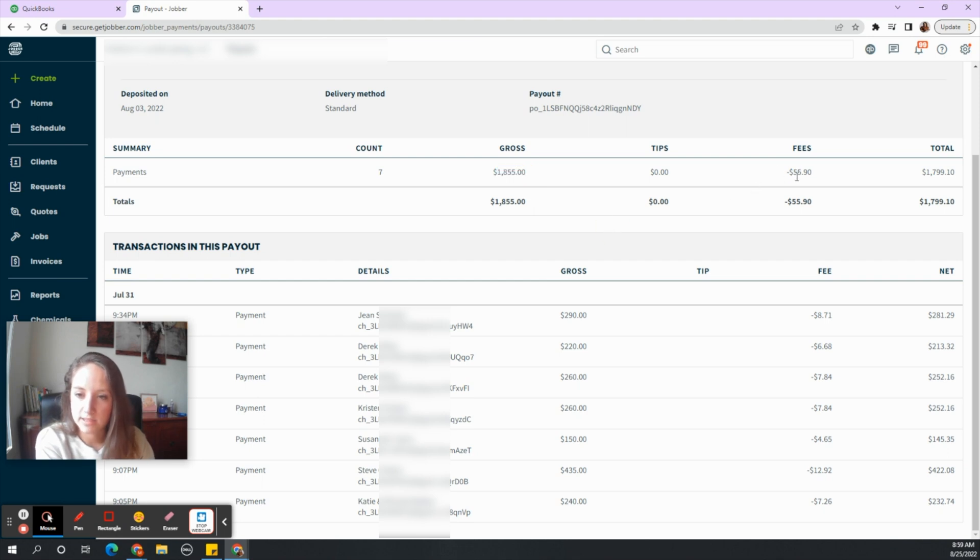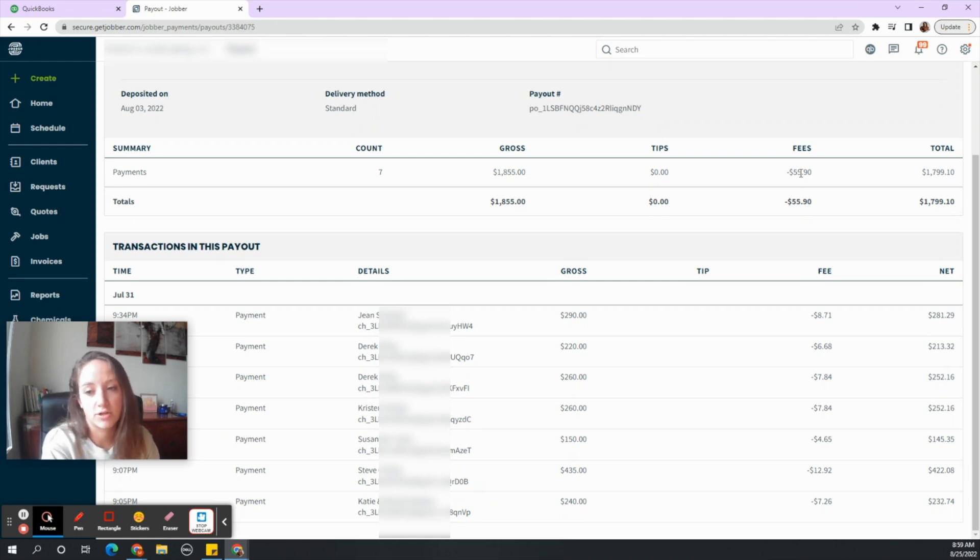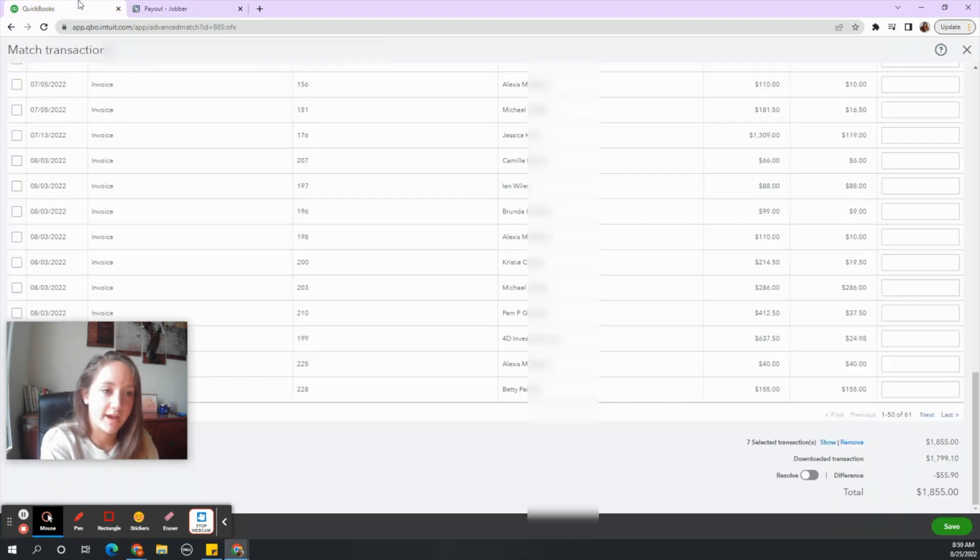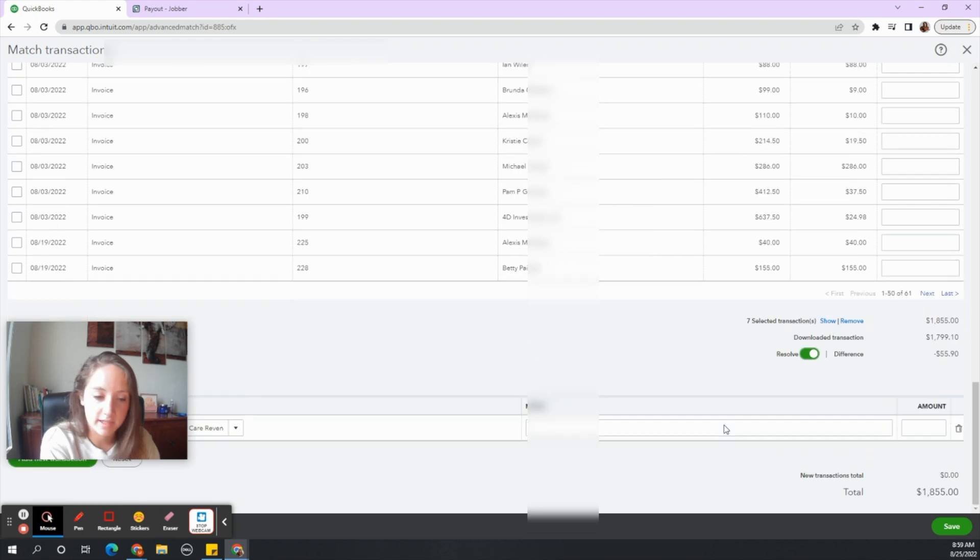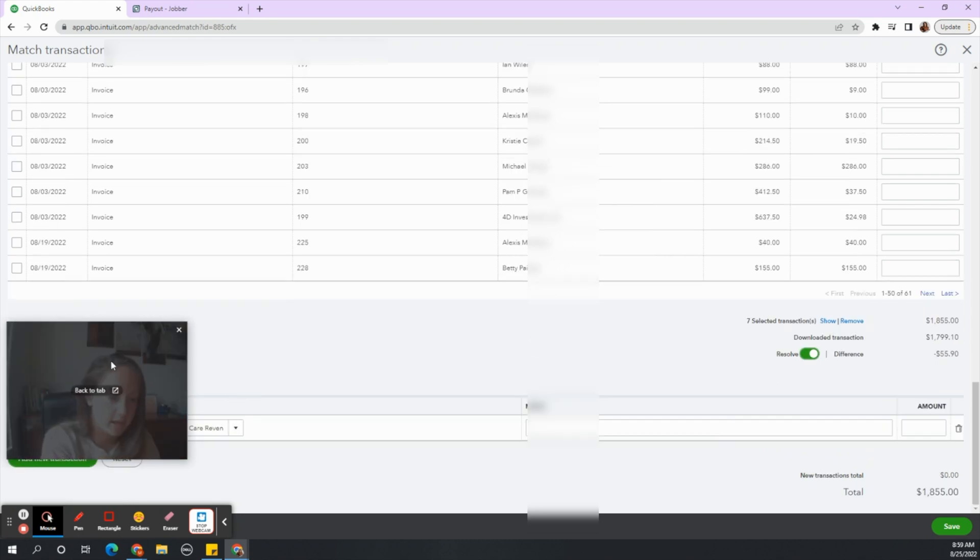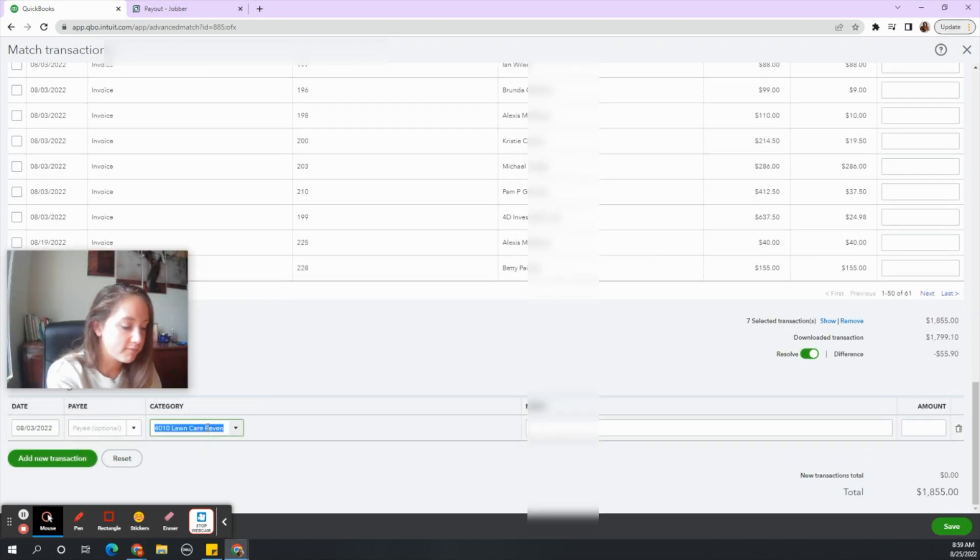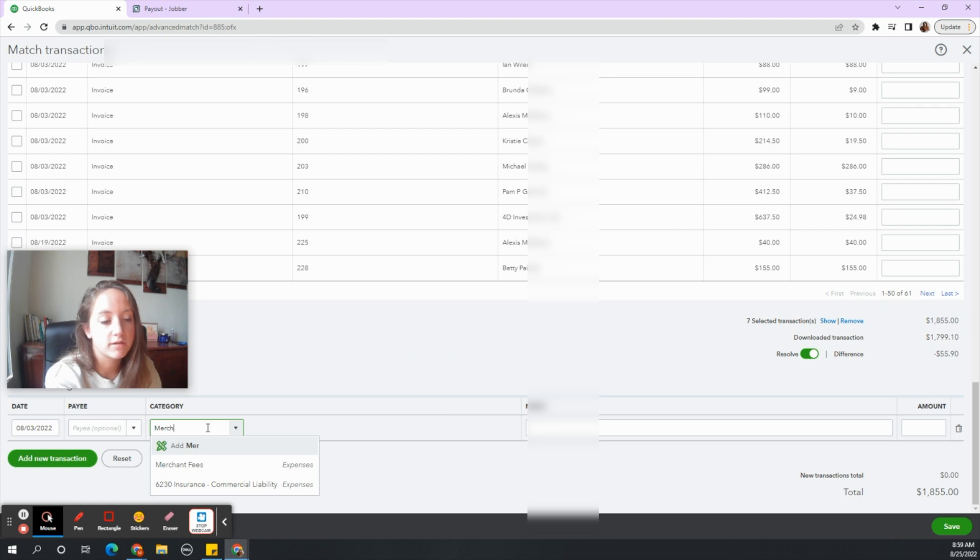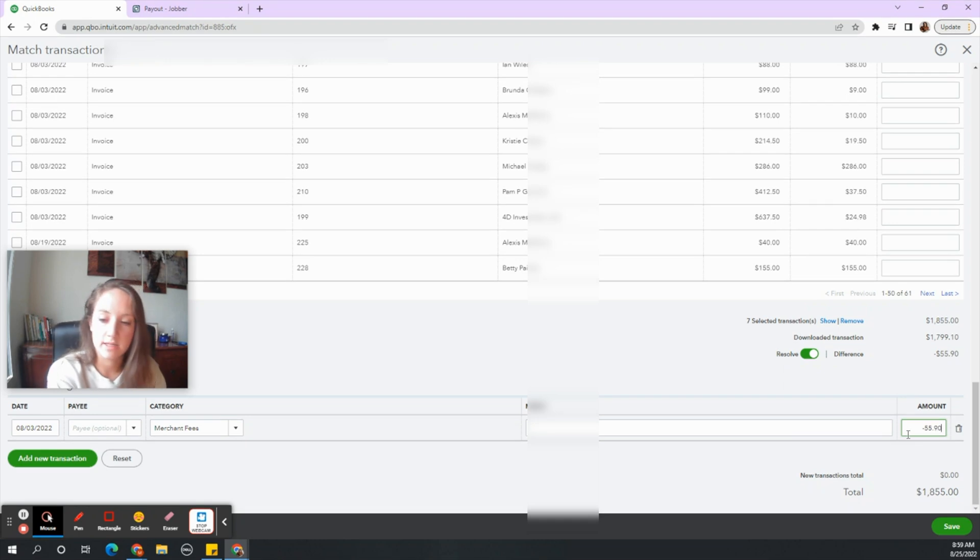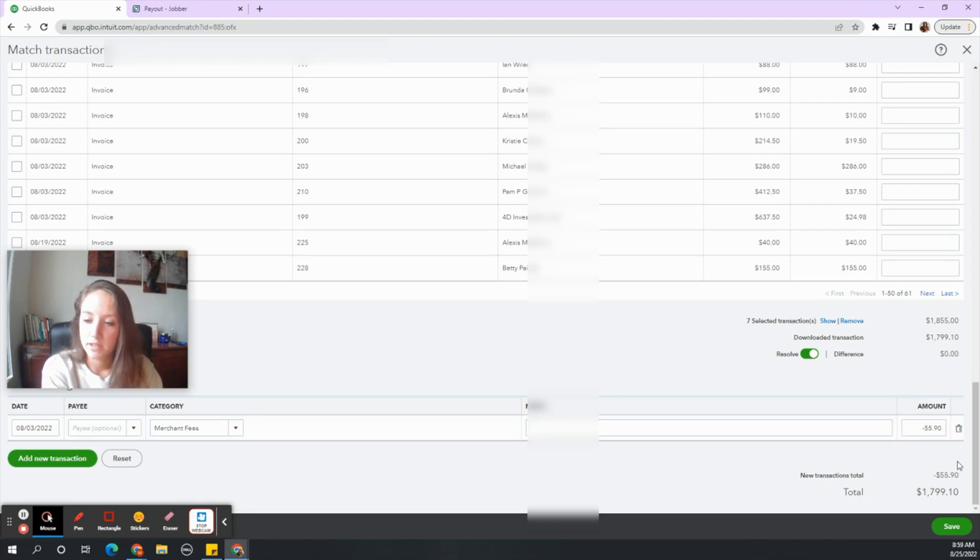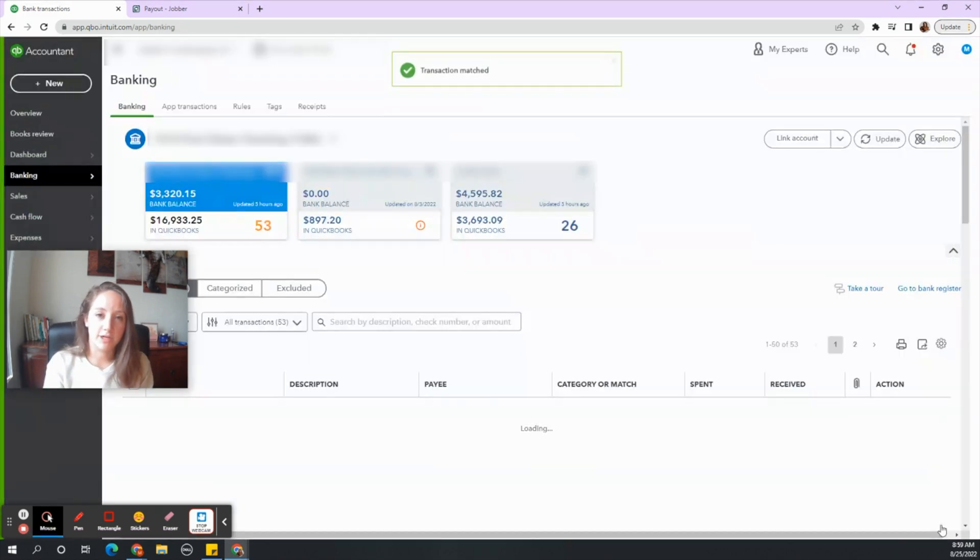But there was that transaction fee. Any merchant whether it's Square, Clover, they're going to take a fee to process that transaction to put it in your bank account. So our total is $55.90. That should match up with this amount. So we need to resolve it. Again, it is probably going to be merchant fees or payment processor fees and the amount needs to be negative $55.90. So you need to make sure that the difference is zero. Click save. You are done with that one.